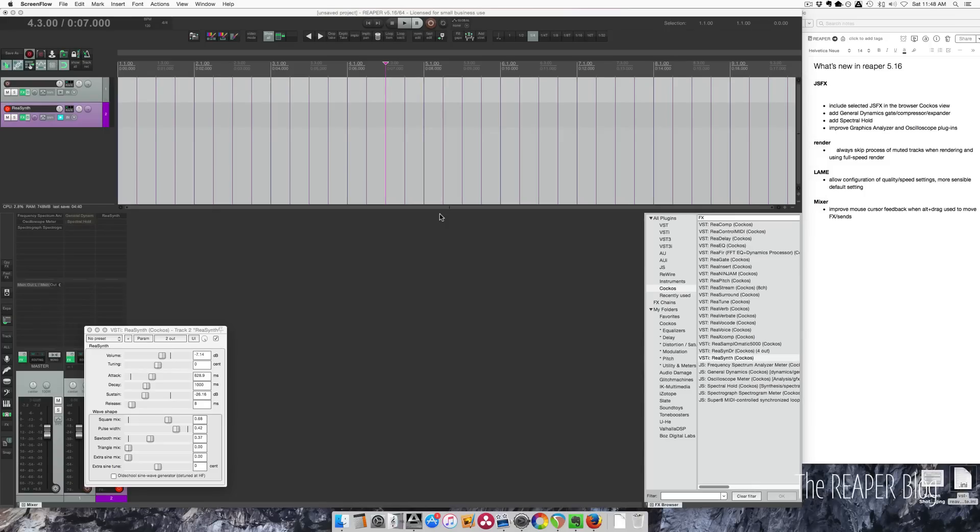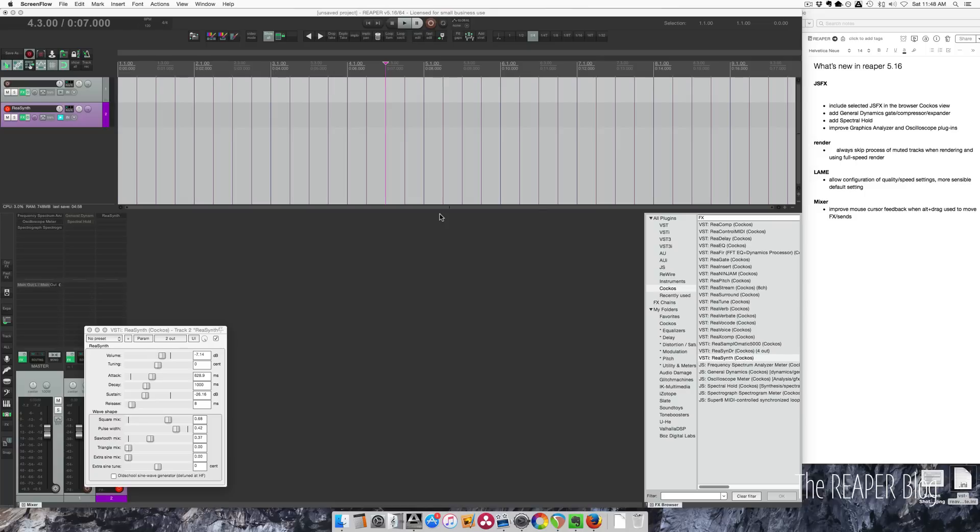Hey guys, John here from the Reaper blog. In this video I want to show you what's new in Reaper 5.16. On the Reaper website download page you can read the change log and see all the little bug fixes. I'm going to highlight just a few things that I think are the most interesting and worth showing.